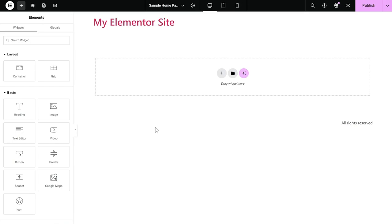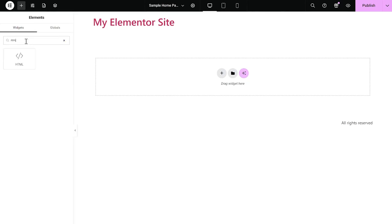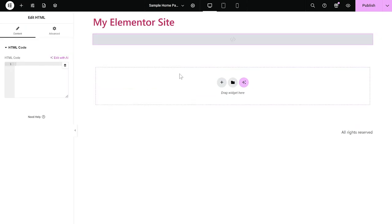Now, let's head to the Elementor Editor. On the Elementor Editor, enter the Widgets section on the left panel. Then, find the HTML widget. Drag and place it on your page wherever you wish your widget to show.